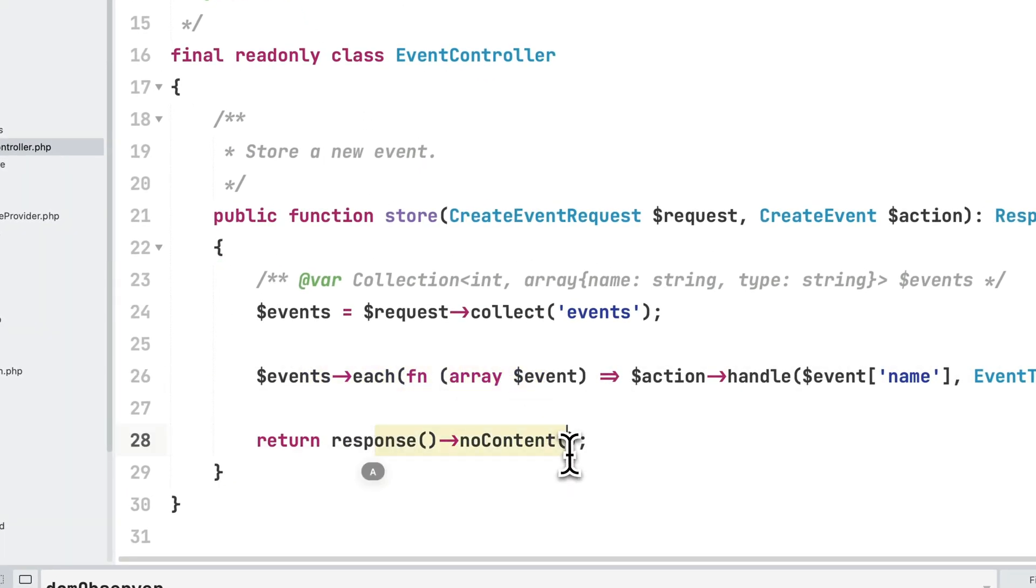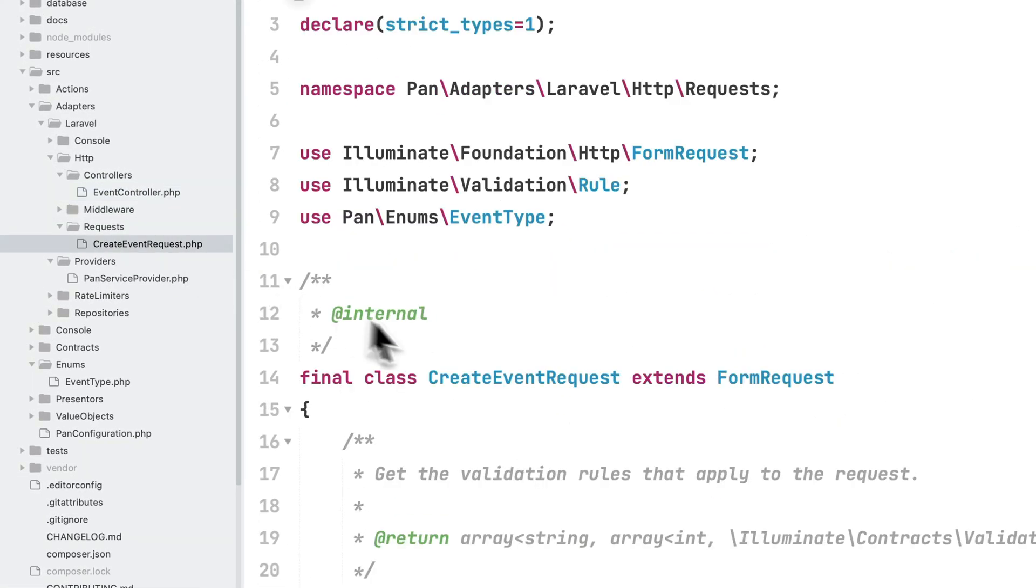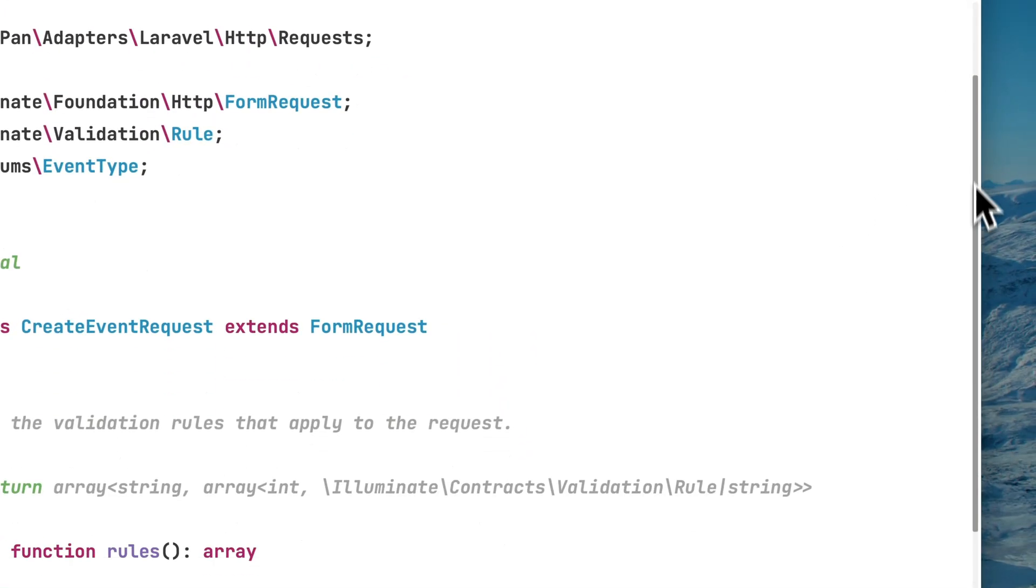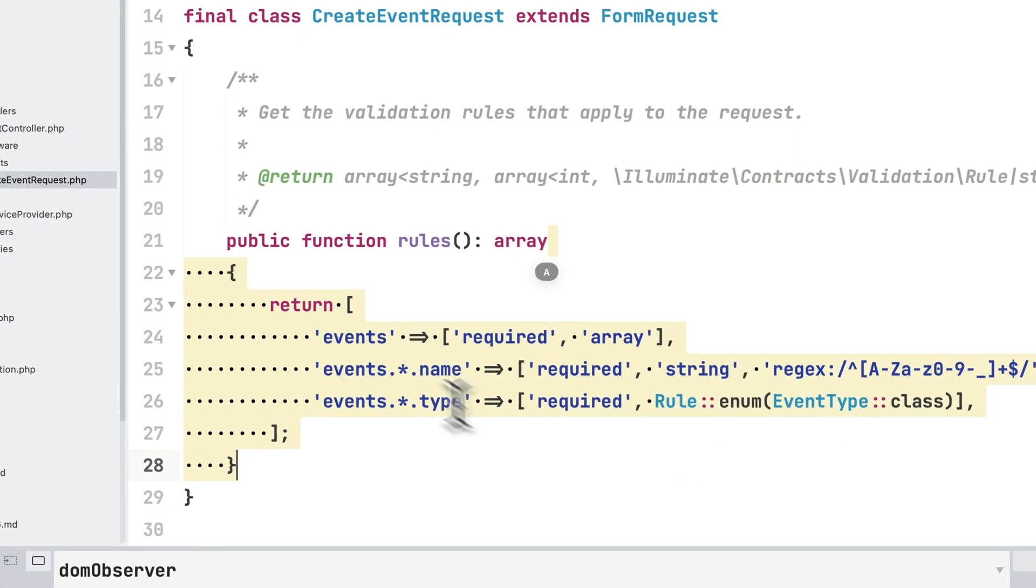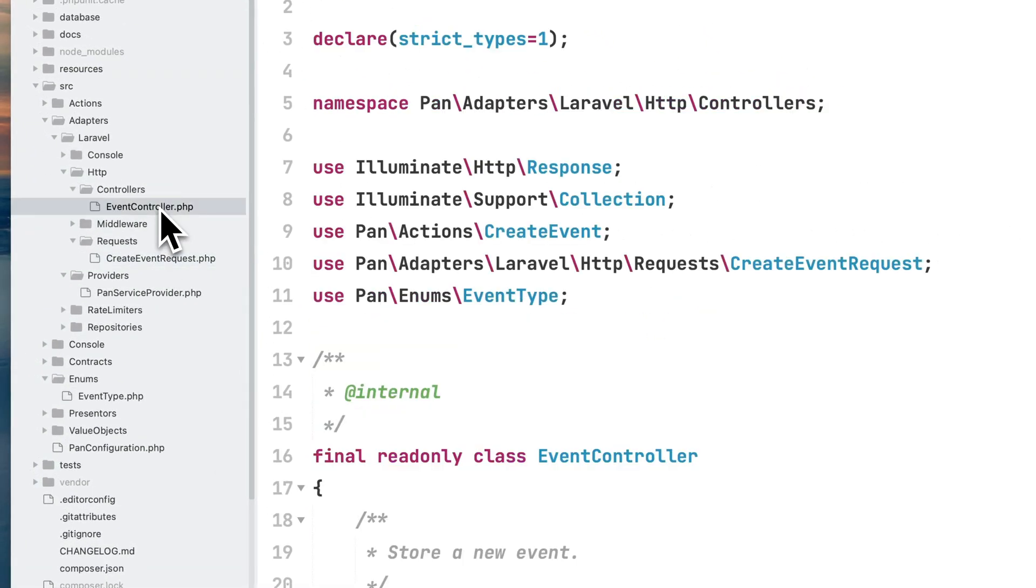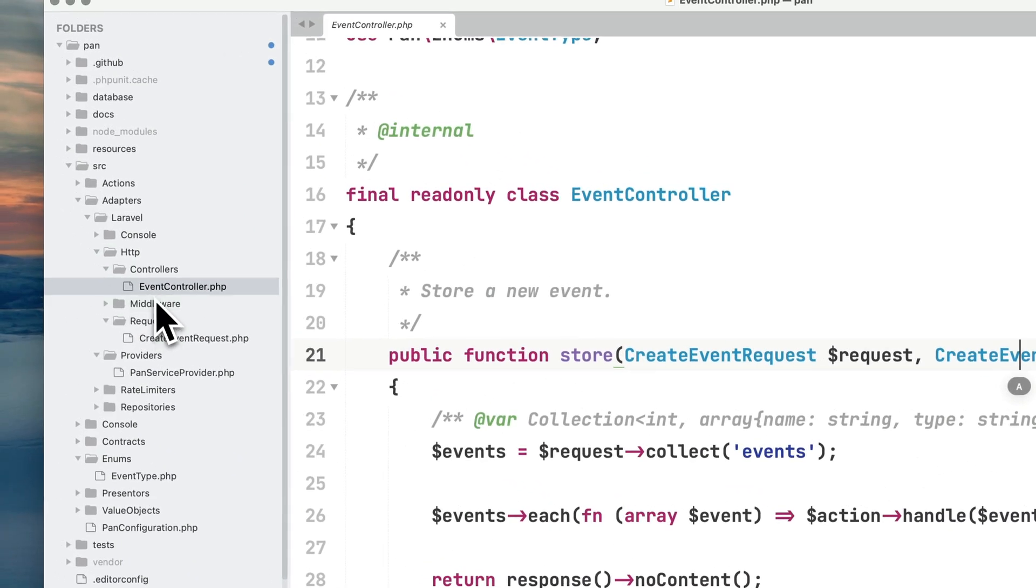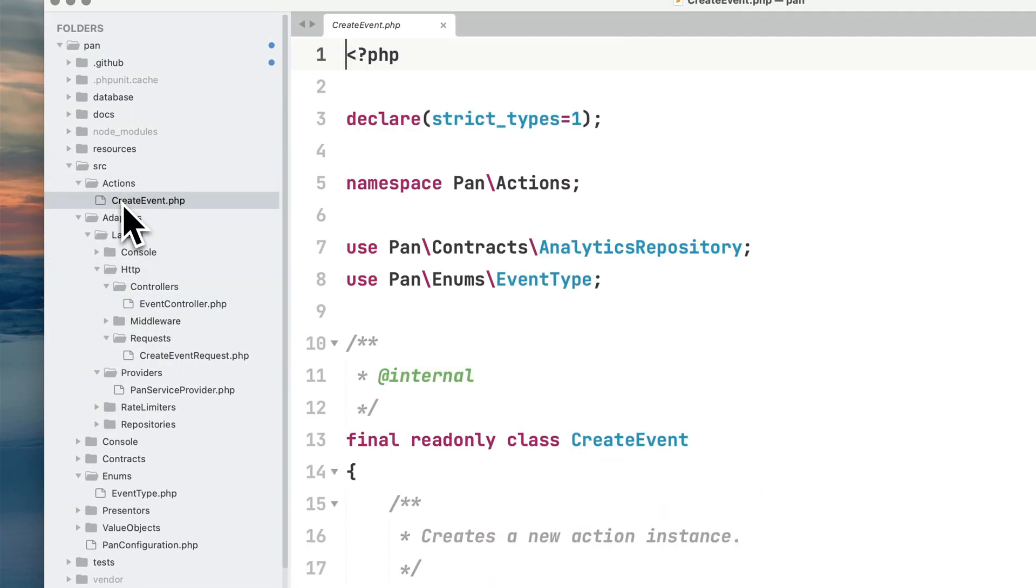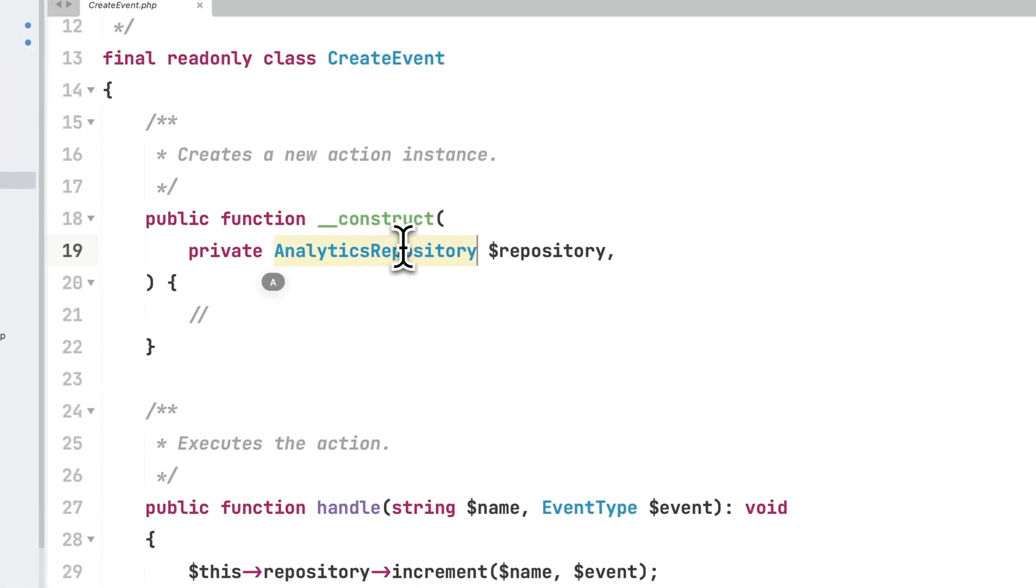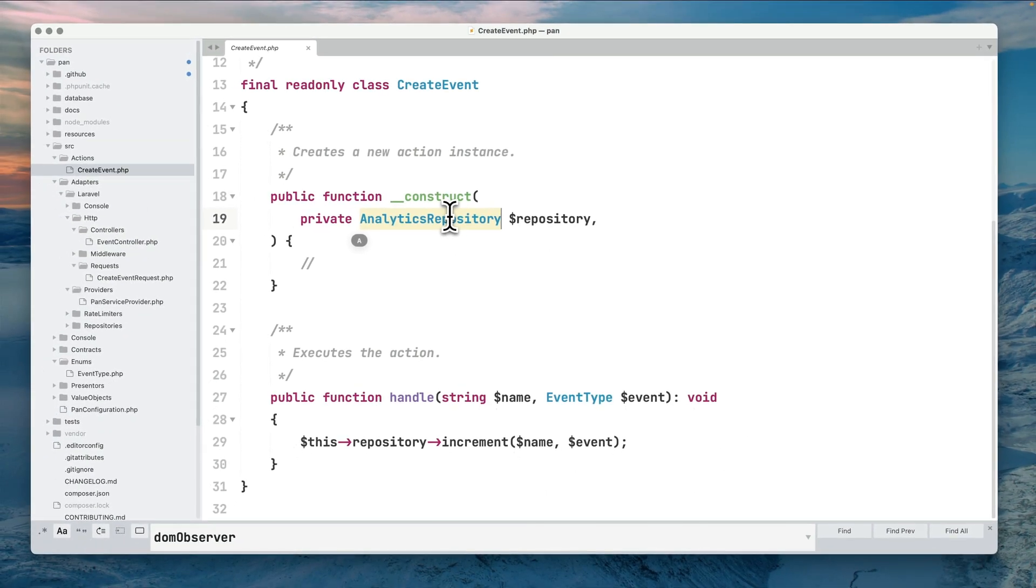Let's check this create event request - a simple form request class where I have a couple of rules to validate a given event. Then we have the action which effectively stores the event on the backend, which is within source actions create event.